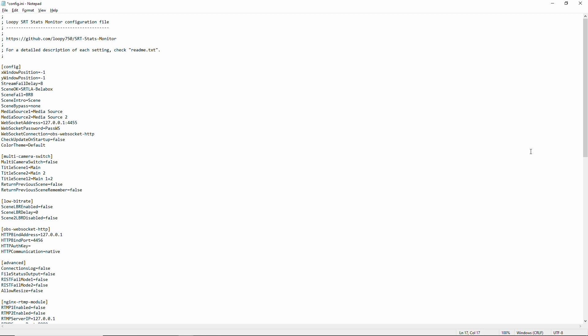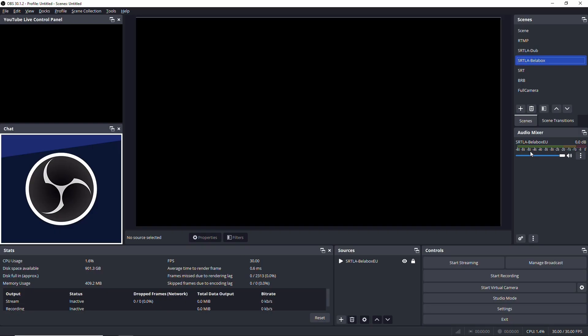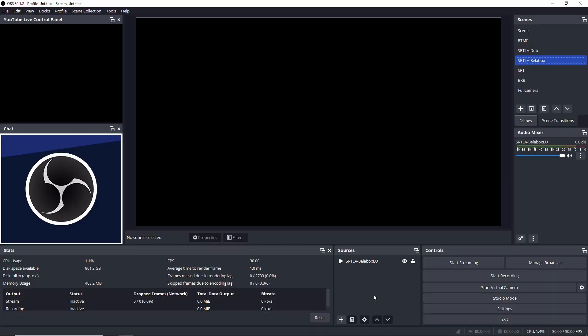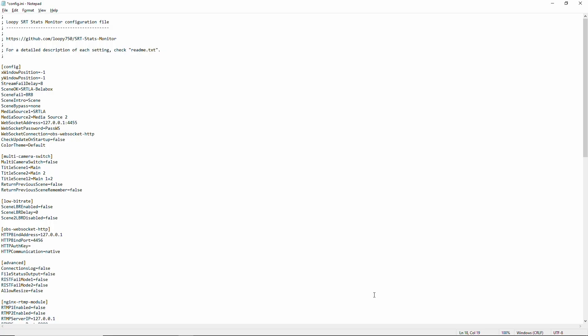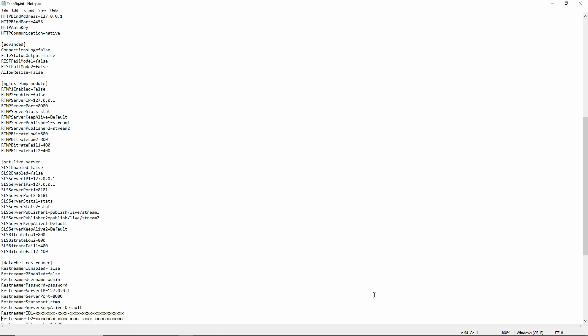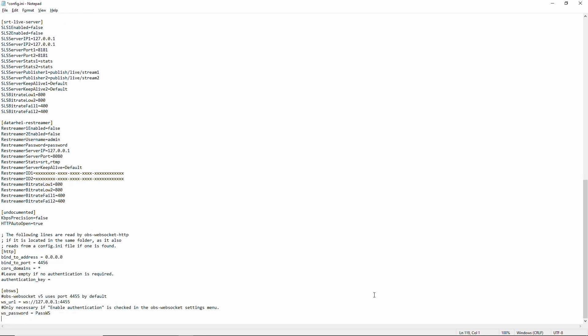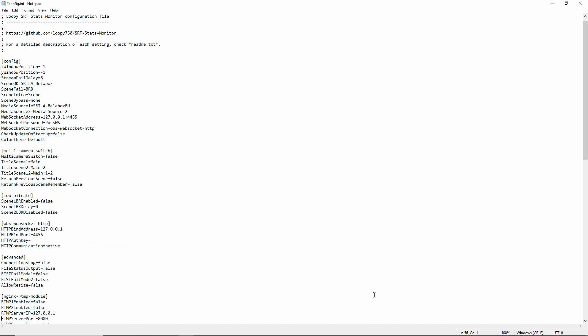Basically scene bypass. What this does is if you select that scene, loopy will not be switching. Then I need to specify my media source, which is right now. So let's see. SST LA BLA box EU. Ignore media source 2 for now. WebSocket password doesn't matter right now. Because we're using OBS HTTP. None of this is interesting right now. So and then down here, we have actually go up here. WebSocket password and get that from OBS.